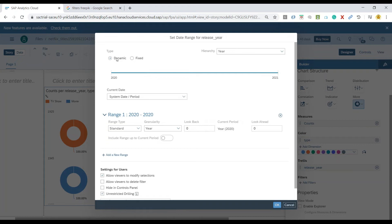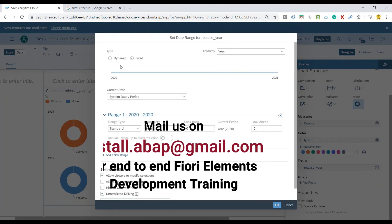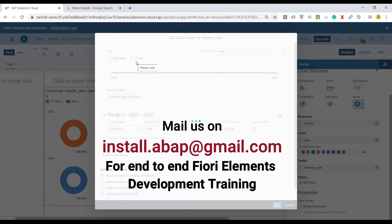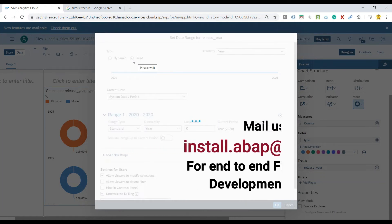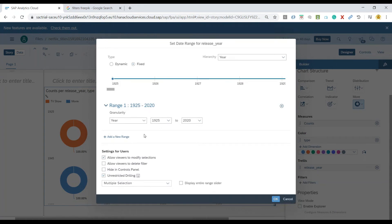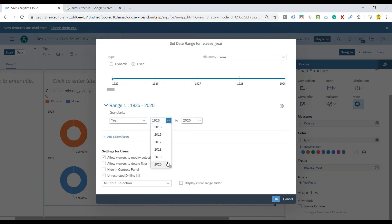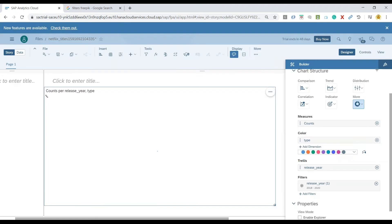I can filter by range or filter by member. Let's do a filter by range, and that's where you can see two options: dynamic versus fixed filter. If I go with the fixed filter option, the system is going to filter my data based on exact years — for example, I want data only between 2018 and 2020. That's a fixed value and it would not change even if you open the story tomorrow or day after.